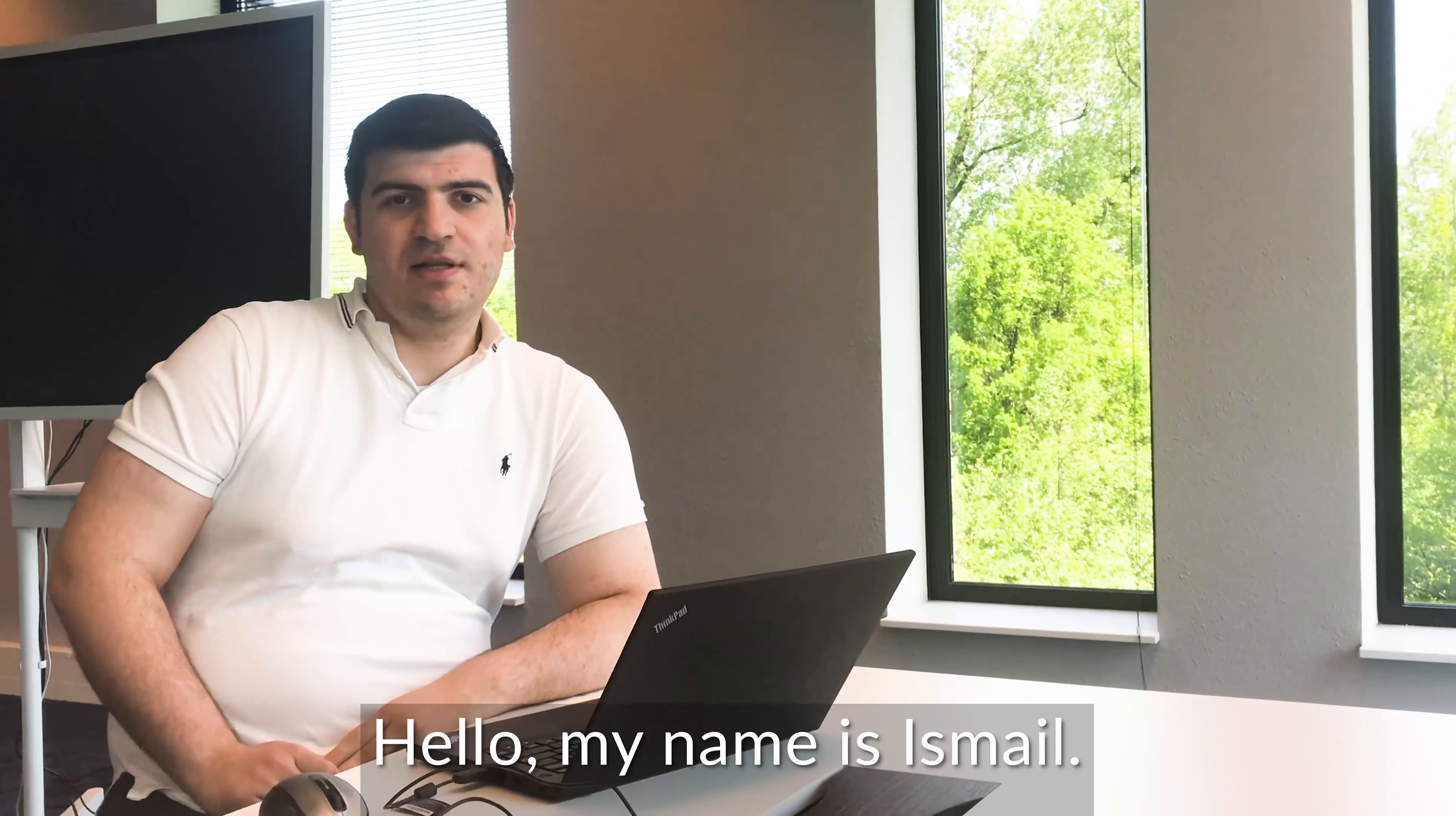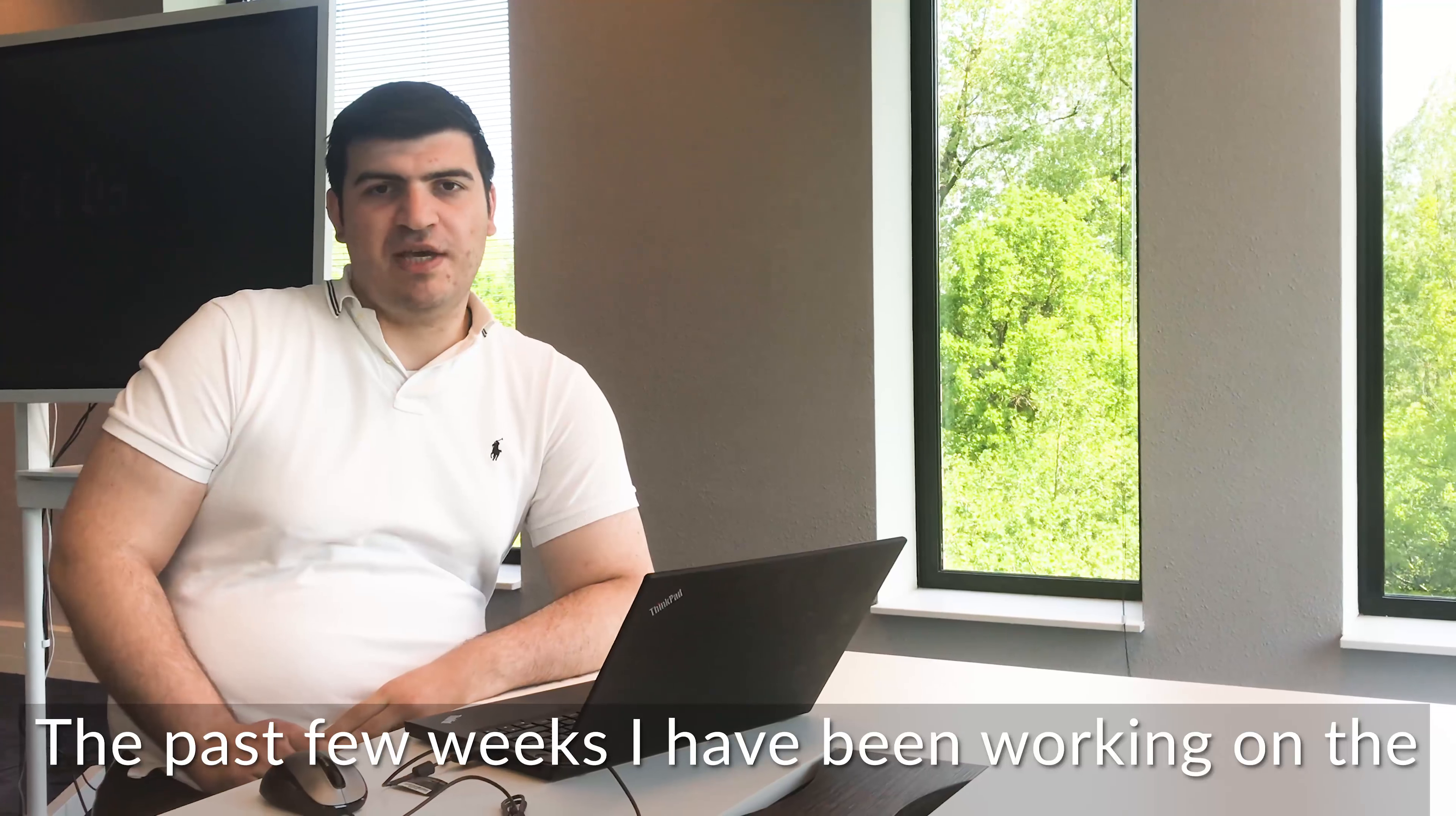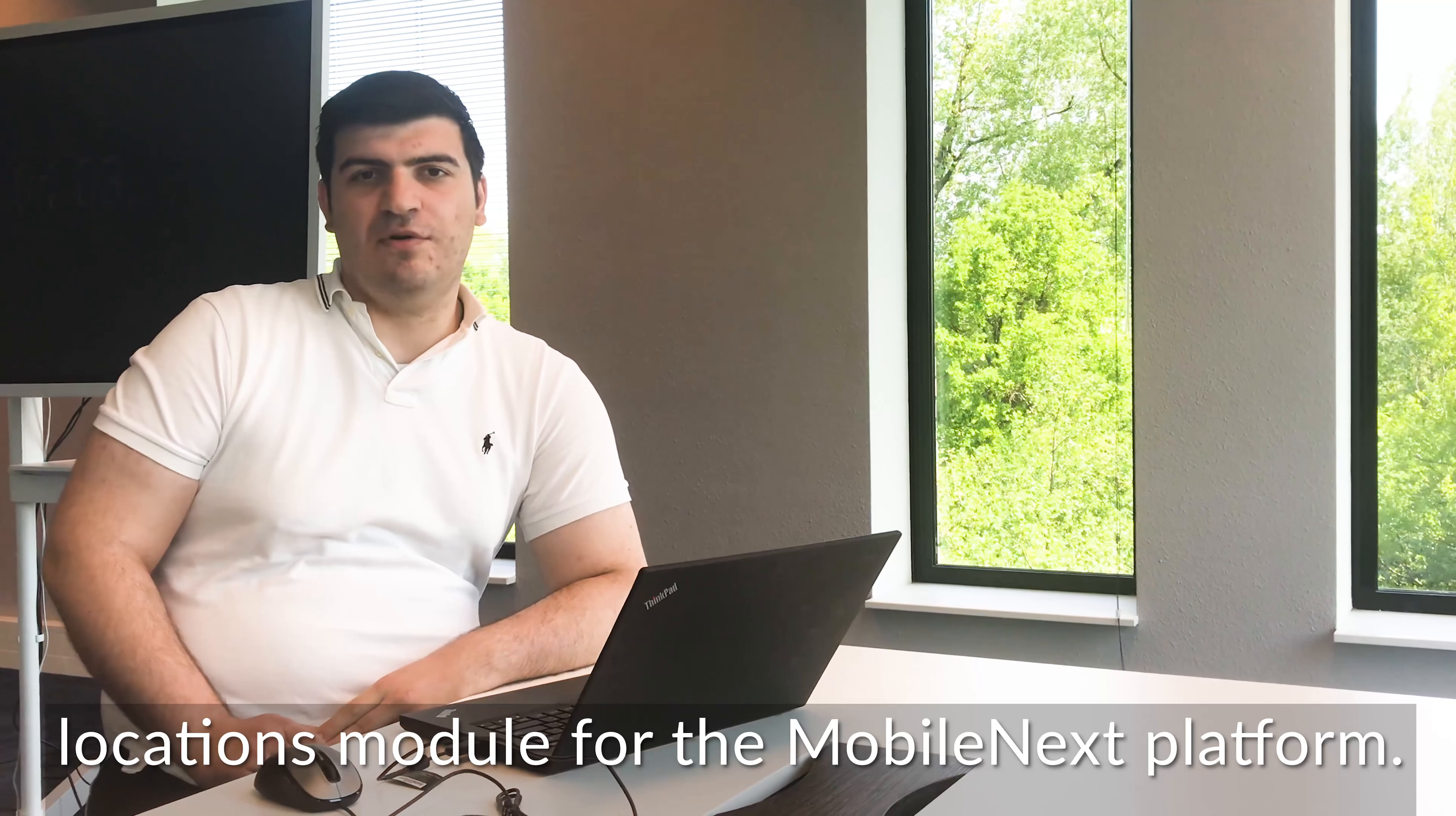Hello, my name is Ismael. For the past few weeks I've been working on the locations module for the Mobile Next platform.